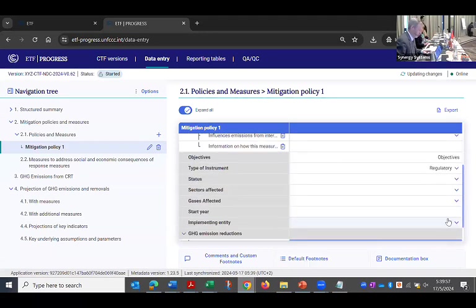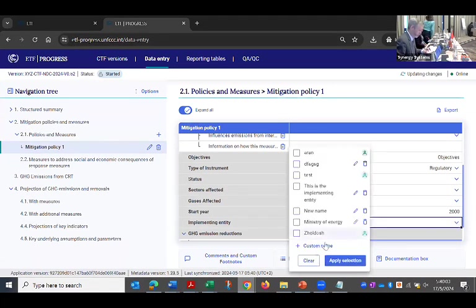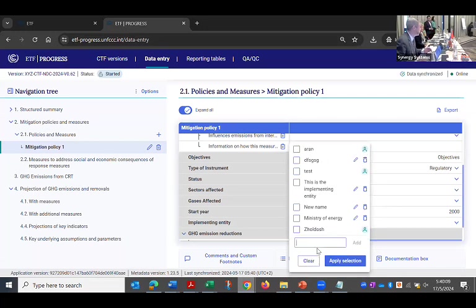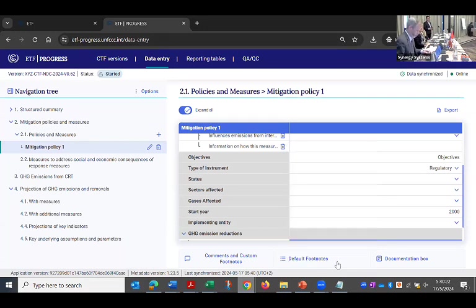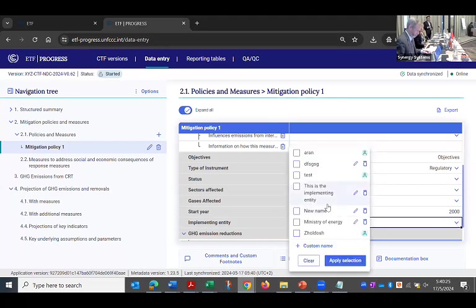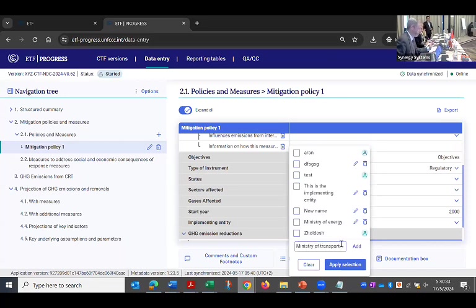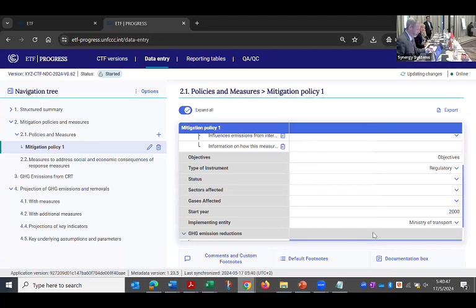But what I'd like you to do, fill it all in, of course. But when you get to the implementing entity one, I'd like you to use this custom name and give it the name of an entity in your country that might administer a mitigation program. So something like Ministry of Transport. I think it didn't add it. Now, the one thing everybody needs to be aware of, you need to hit the add button, not the apply before the apply selection. So hit add. It will create it, add it to your list. It will select it. And then you can hit apply selection. And now it's showing up.